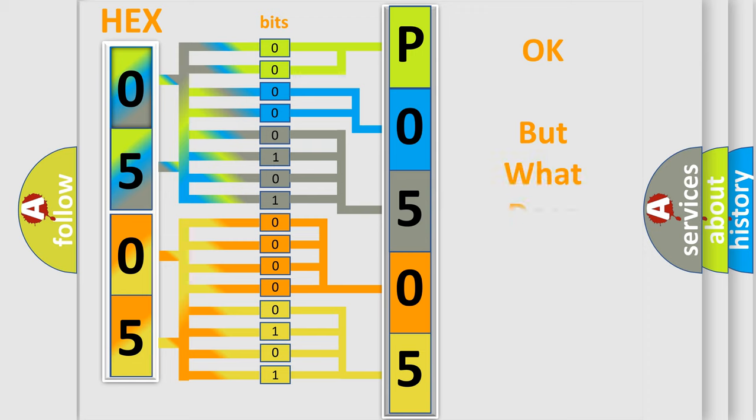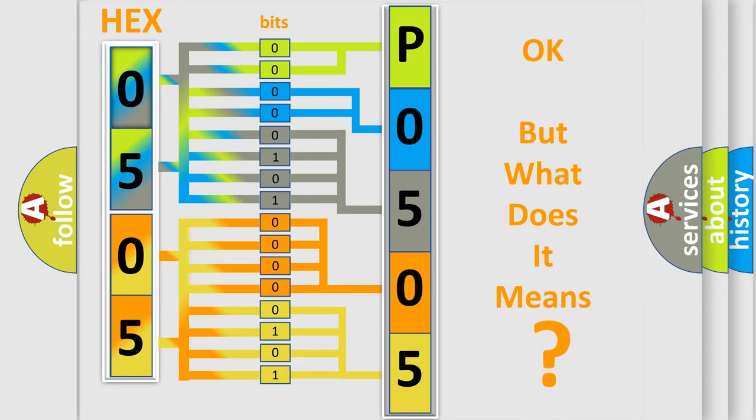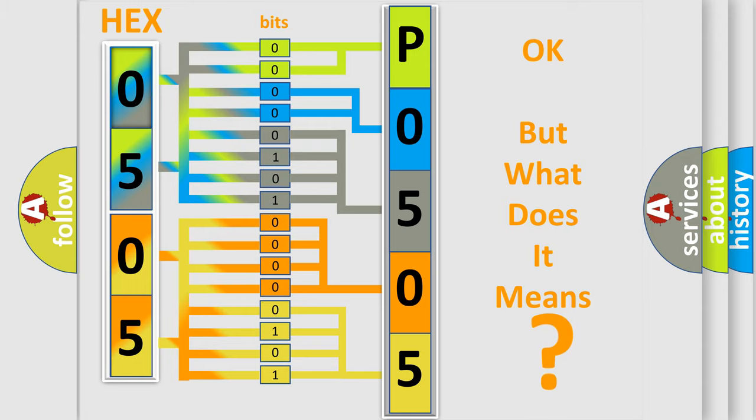We now know in what way the diagnostic tool translates the received information into a more comprehensible format. The number itself does not make sense to us if we cannot assign information about what it actually expresses. So, what does the diagnostic trouble code P0505 interpret specifically for Lexus car manufacturers?